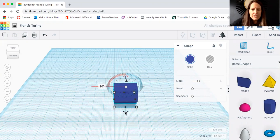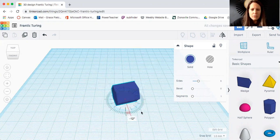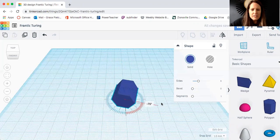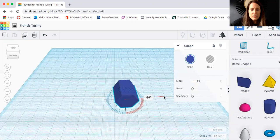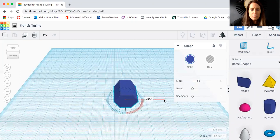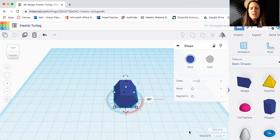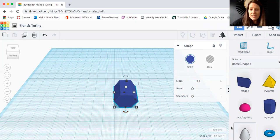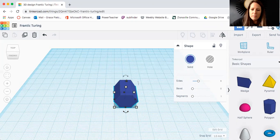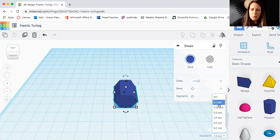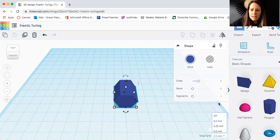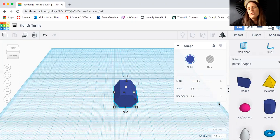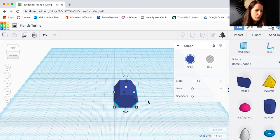Now I'm going to rotate that around. The other thing I like to do is change the snap grid. I'm kind of circling it with my mouse right here. If I change that to 0.1 millimeter I get way more control over moving my shapes.